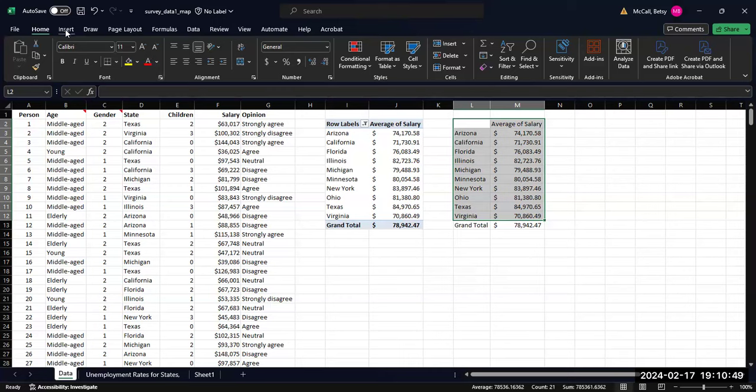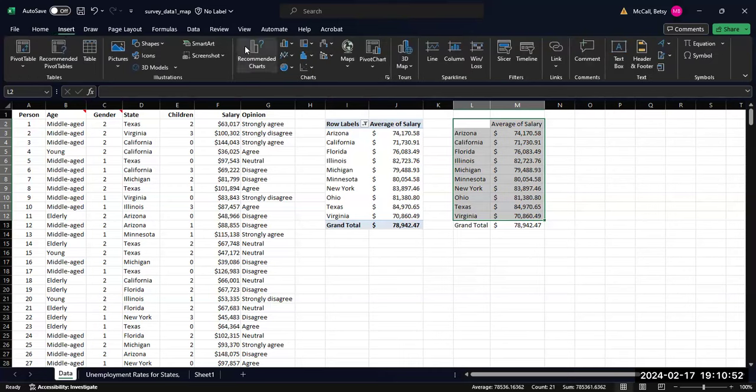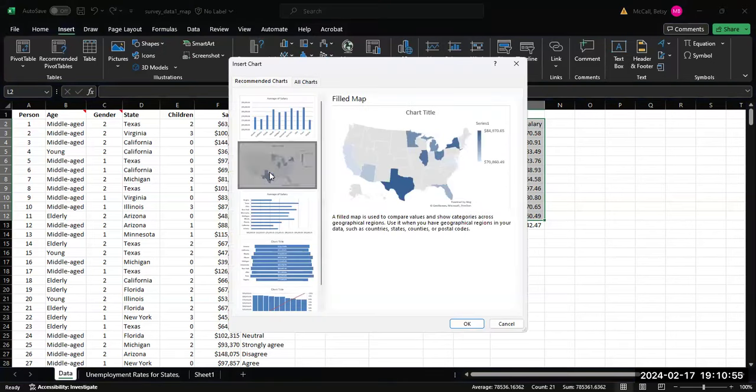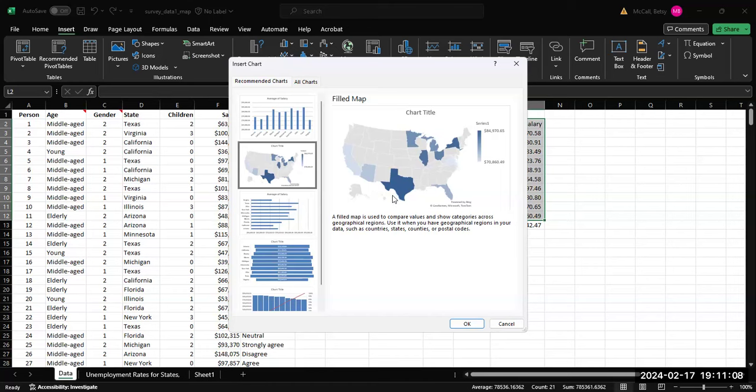Now from here, once I have my data summarized, I can go to Insert and Recommended Charts, and you'll see that the map comes up as an option. You don't even have to have a complete list of states. What it will do is create a little legend for you that shows the range of values, and then it will plot whatever information it has available.